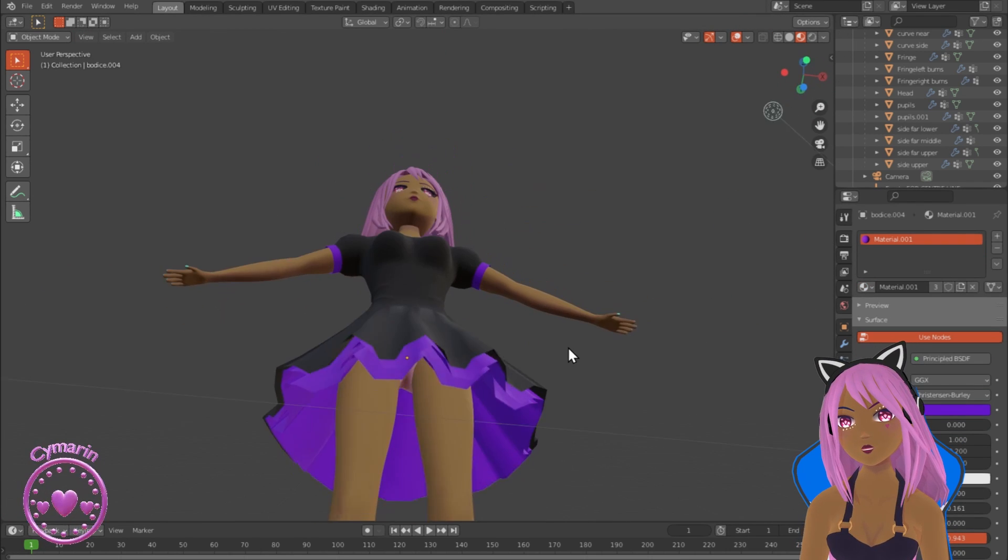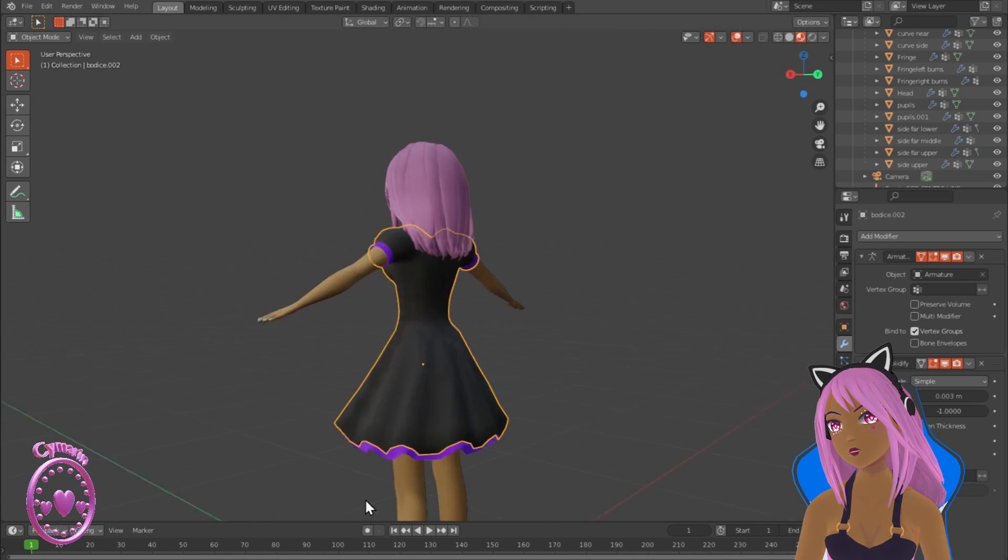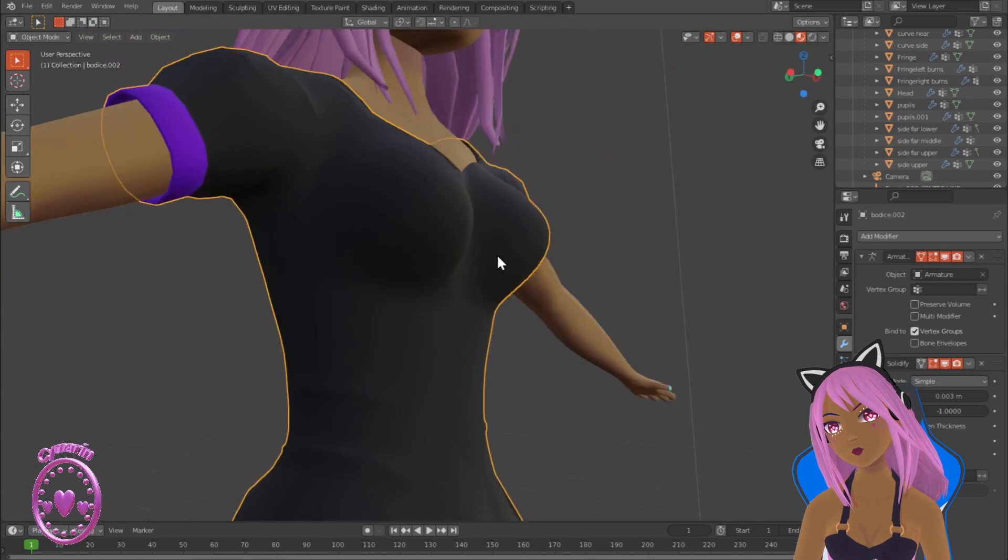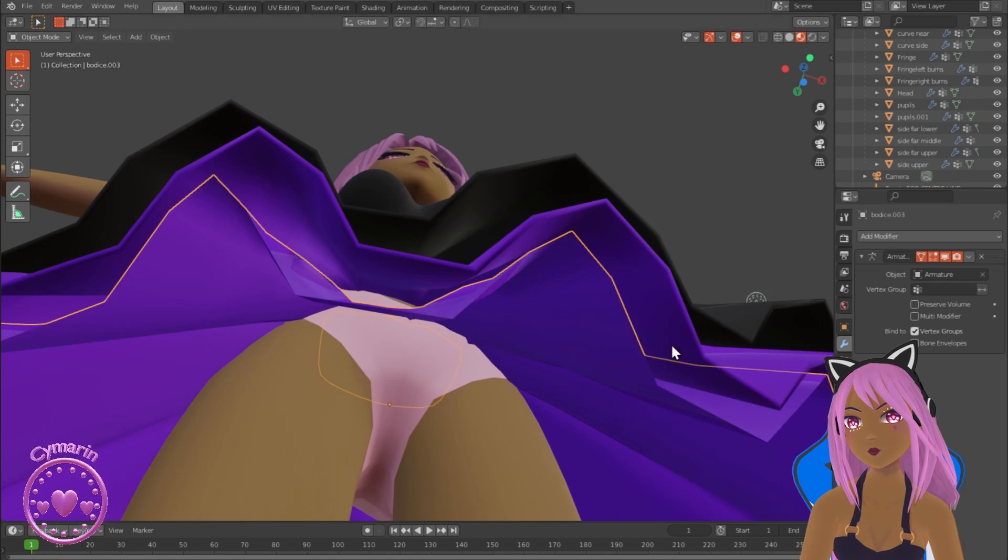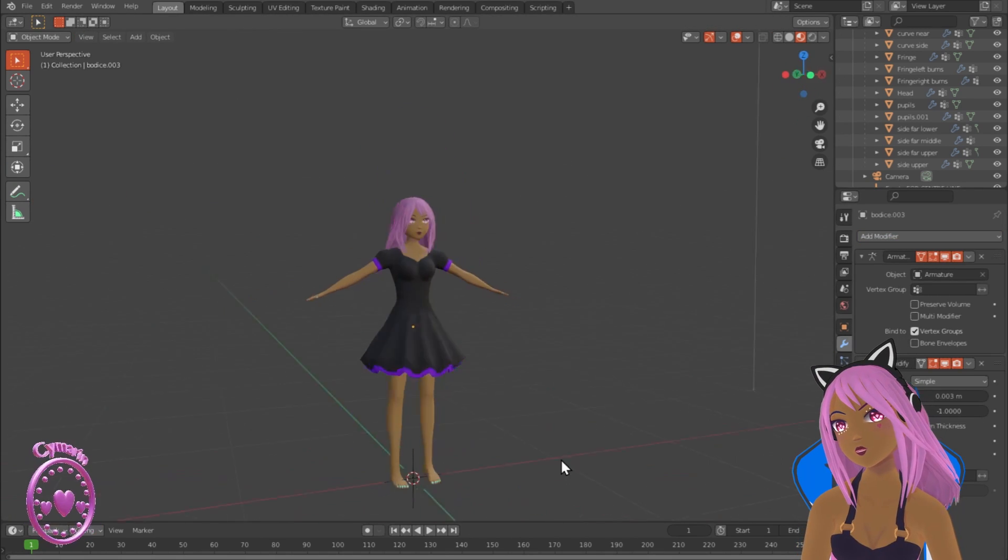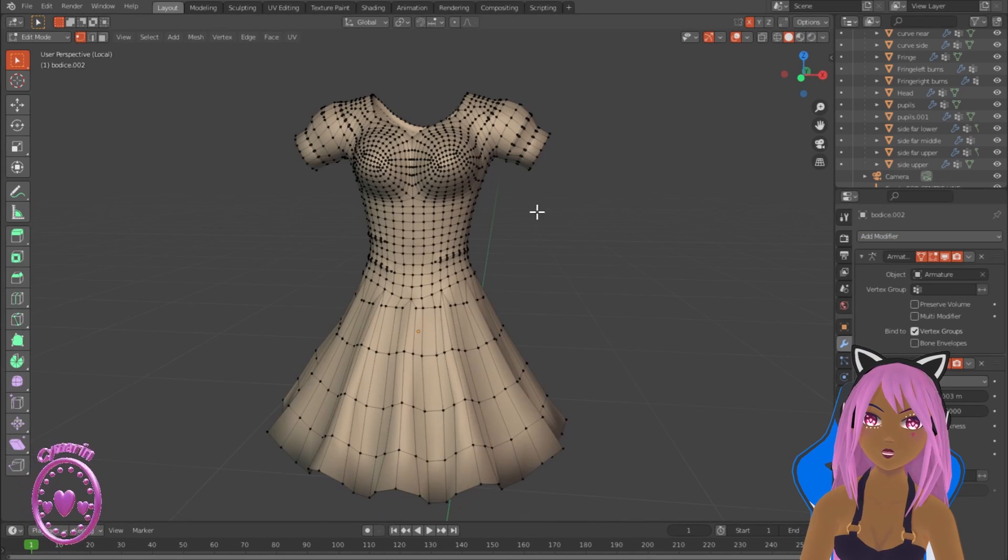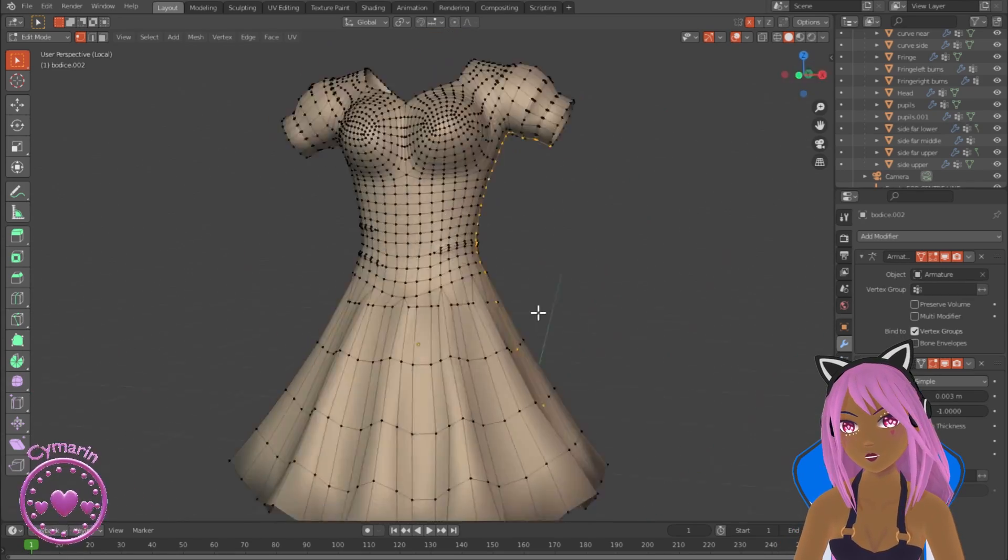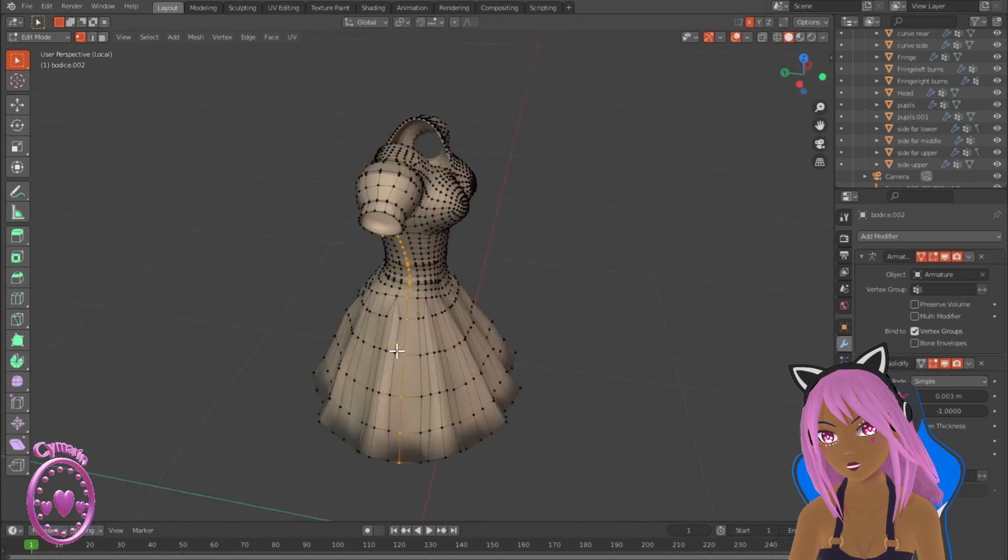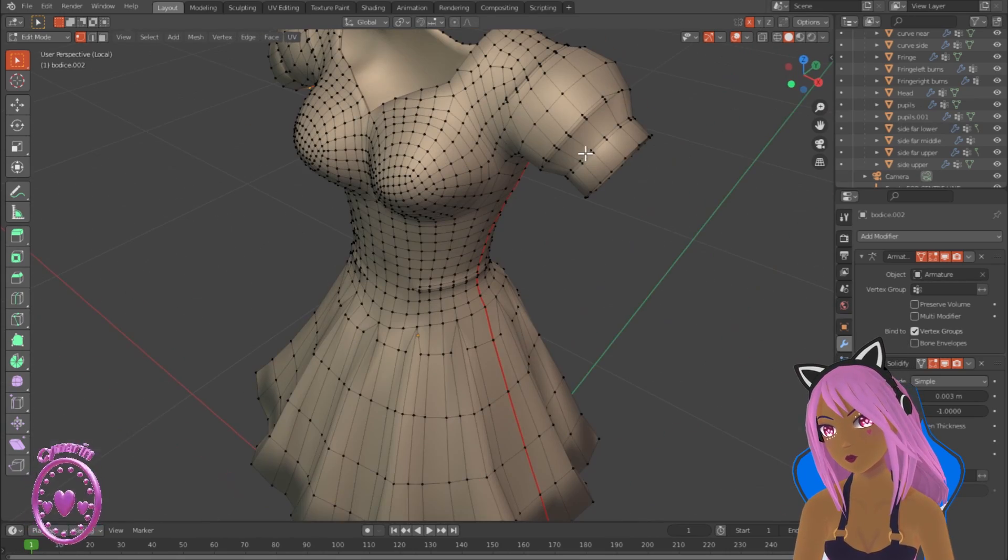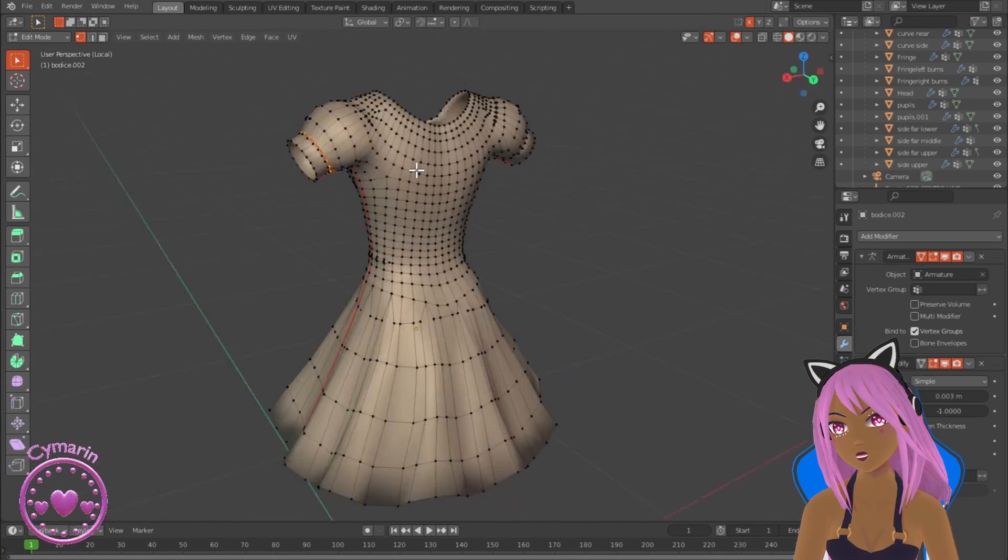I'm going to add a solidify modifier so it doesn't look like it's just a single layer of fabric. That actually changes the way Blender shades the garment as well, which is almost an error in shading which you can remove, just fiddling with some of the points of light.